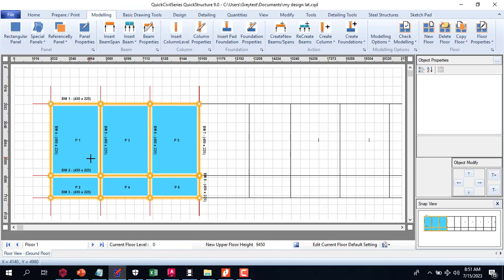But in the previous video I showed you how you can actually delete some columns and delete some beams. You can manually delete them because the software always introduces columns wherever you have an intersection of two beams.